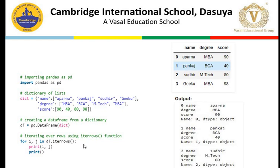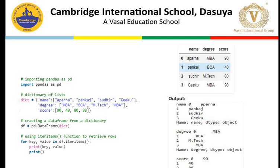Then we have another method — that is iteritems. Here iteritems is used to retrieve the rows but in a different way, using keys and values. First it will display the key and then its different values. Then the 2nd key 'degree' and its value, and then the 3rd key and its different values. This displays the result item-wise, because in a dictionary the key and value are combined together — that is called an item.